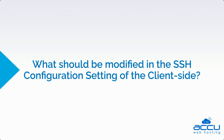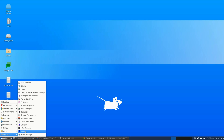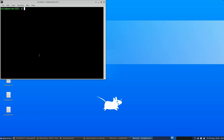First, we will see what should be modified in the SSH configuration settings of the client. Open your SSH client configuration file, usually found at /home/user/.ssh/config.